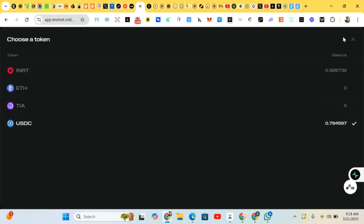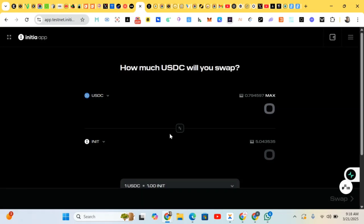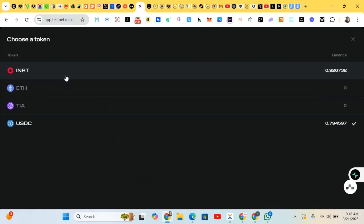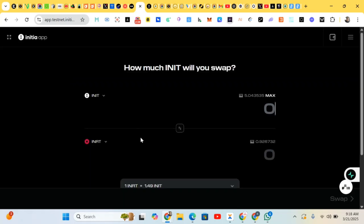I'll be switching the network and changing to Initial. So we'll be doing some swapping from Initial to Inertia. You can see my balance where I claimed my faucet — the balance is reflecting over here.